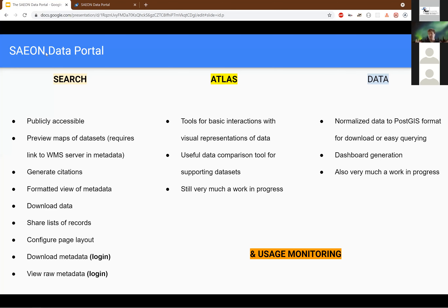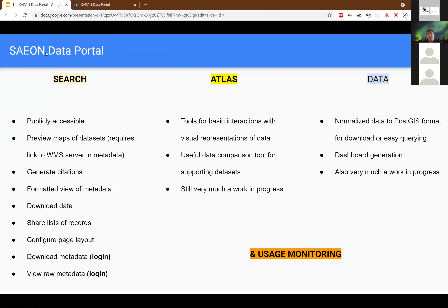The SAEON data portal has about 15 features, and you can group those features into three different modalities. There's a search modality where you can use the site to access data. There is an Atlas modality where you can share visual representations of spatial datasets. And there is a data modality where you can interrogate the data, create charts, create dashboards, and share that.